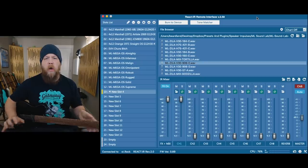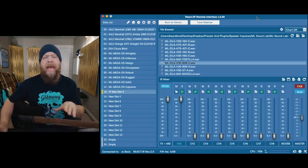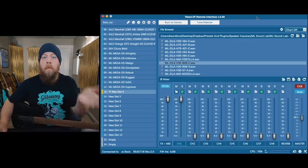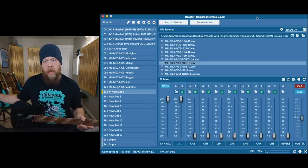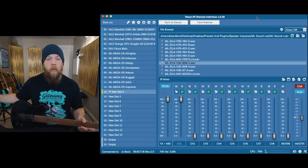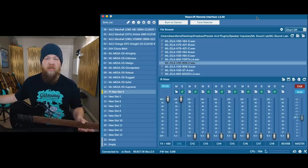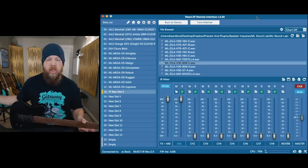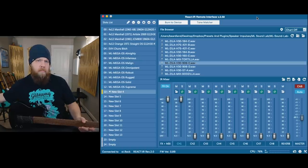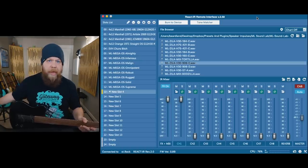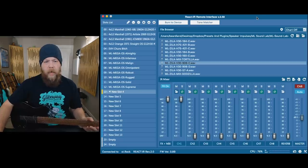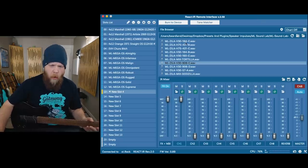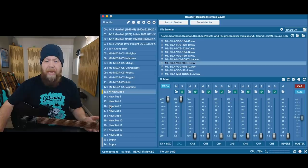I thought I would give you guys a glimpse at the React IR remote software. This software controls every element of the React IR, and once you have it plugged into your computer, you no longer really have a need to touch or do anything on the face of the React IR. I have it right here, just barely out of the shot, but I'm going to give you an overview on how this thing works.